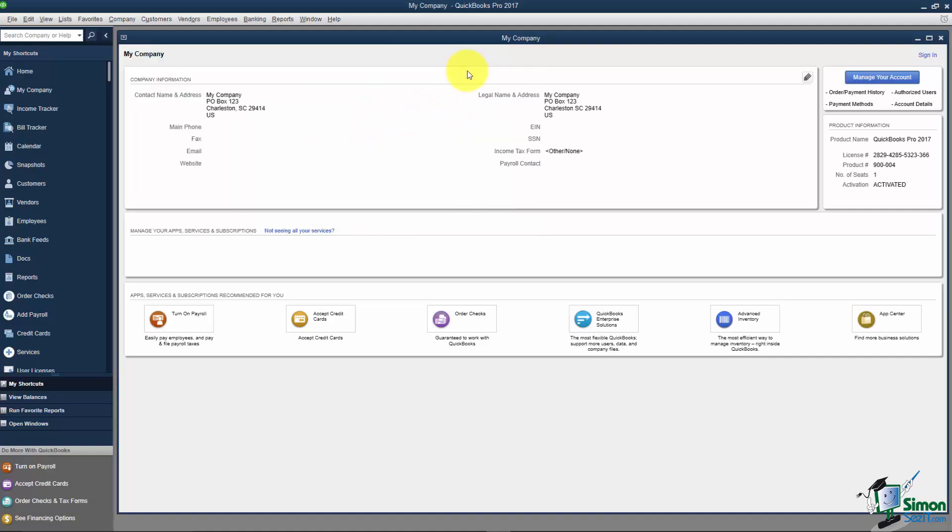A couple of things to notice: here's where the product information about your QuickBooks is in case you need it. Notice down here at the bottom all of these options. These are all sales, just so you know.